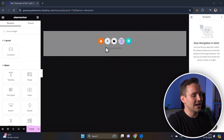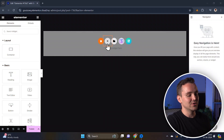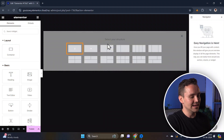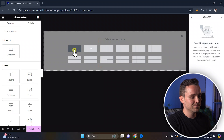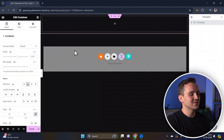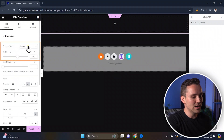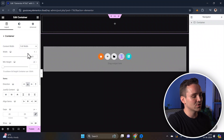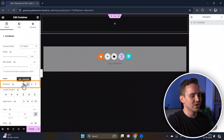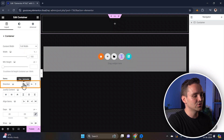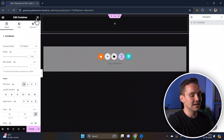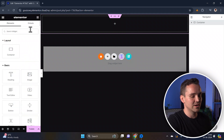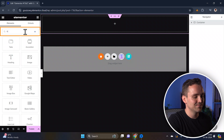To get started, let's first add a new container to your Elementor page by clicking the plus icon. Set this container to full width so it spans across the screen, then adjust its direction to horizontal by clicking here to line up your menu items side by side.